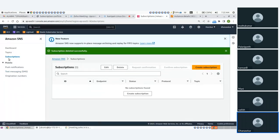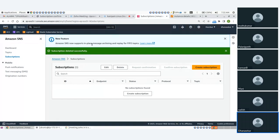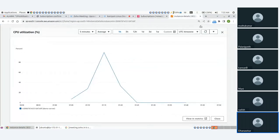Delete subscriptions and topics — there is SNS, EC2 machine memory — delete and clean up.